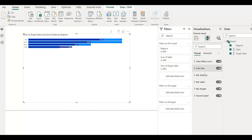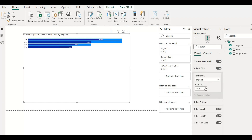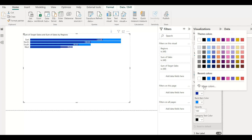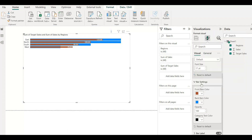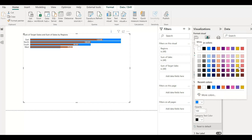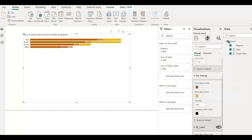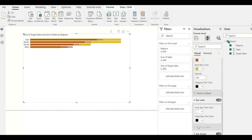We can format the chart. If we need to increase the font size, we can do that. We can also change the bar colors — for example, switching to a different color is possible. We can change the bar height as well.